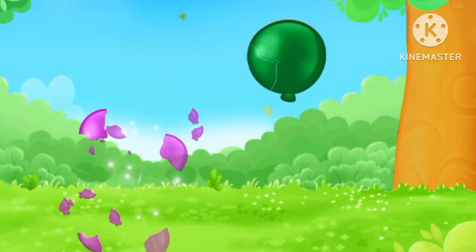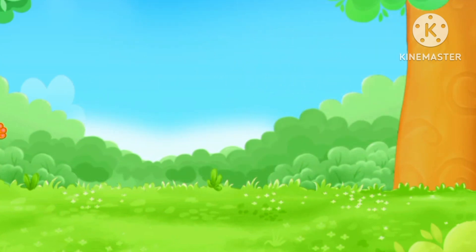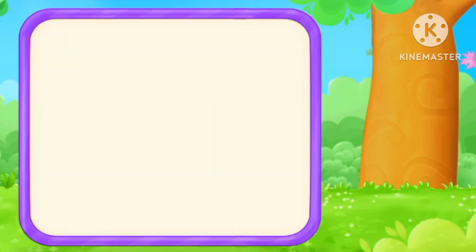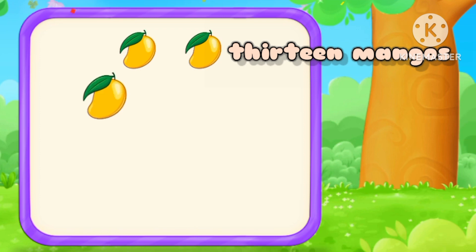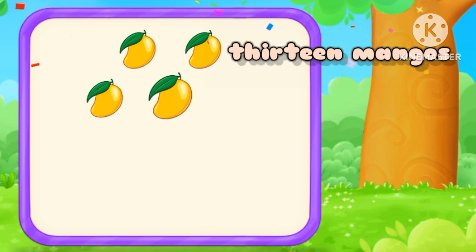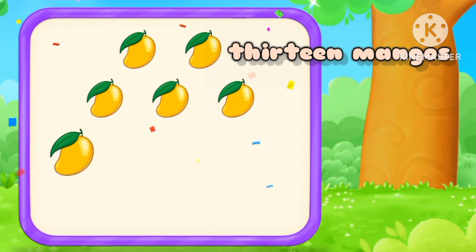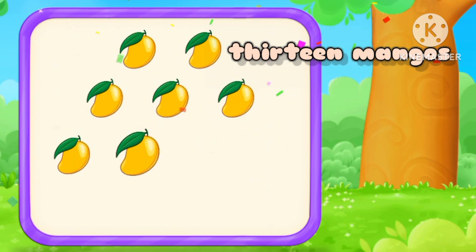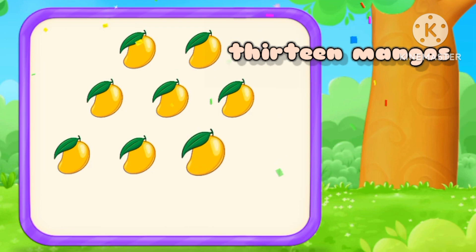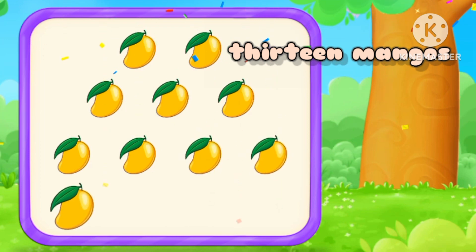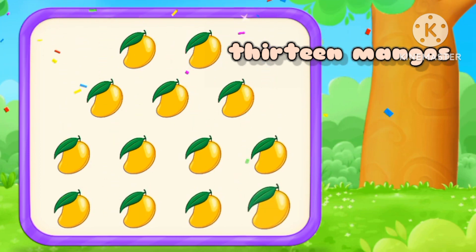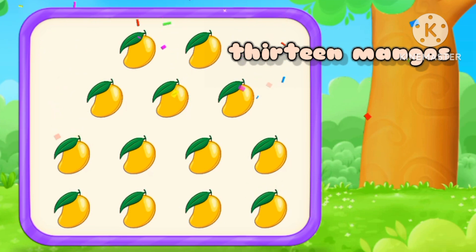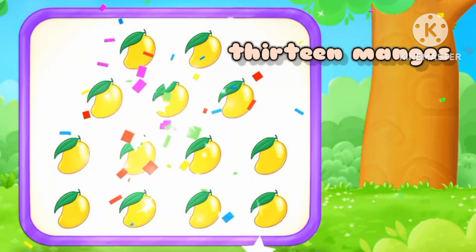Starting! One, two, three, four, five, six, seven, eight, nine, ten, eleven, twelve, thirteen. Thirteen mangoes.